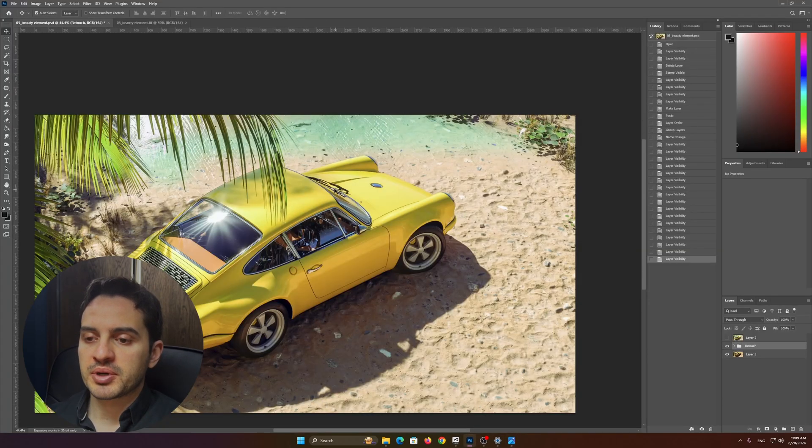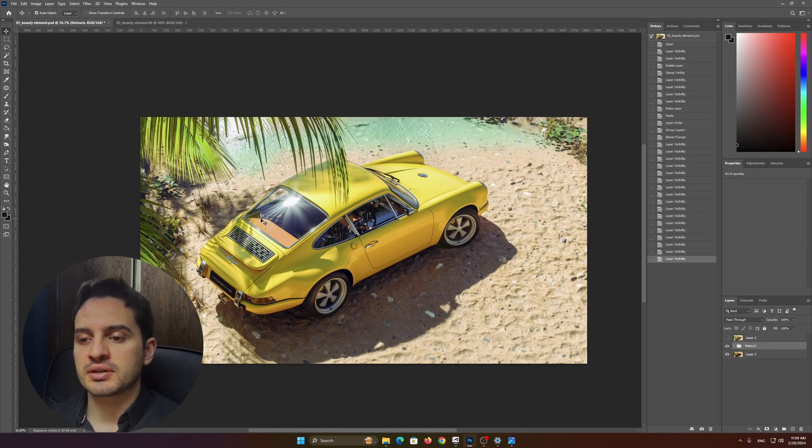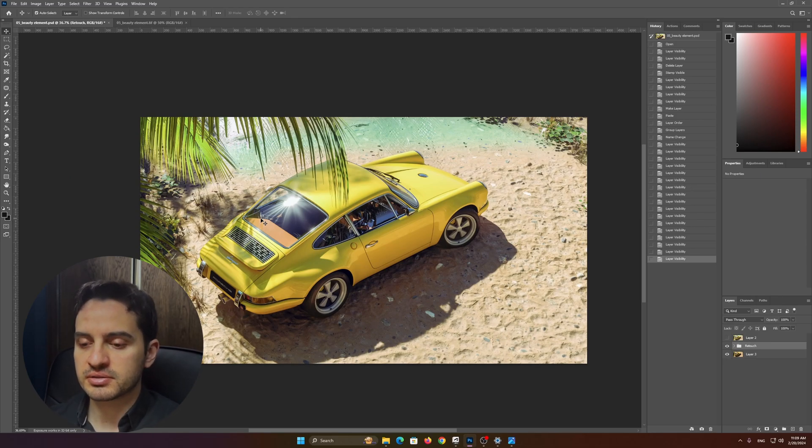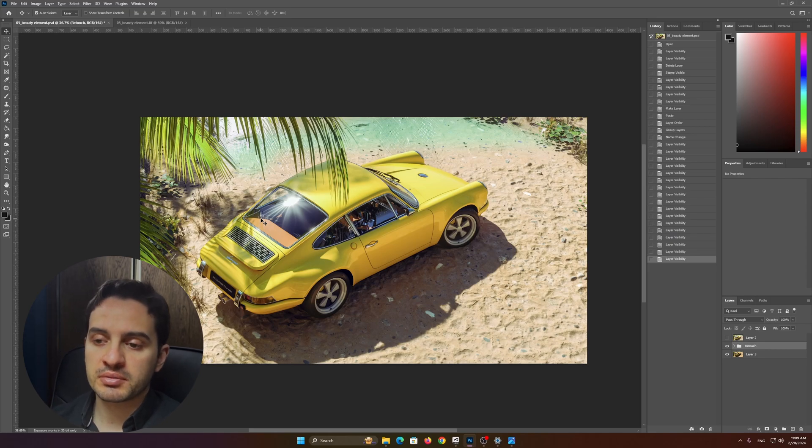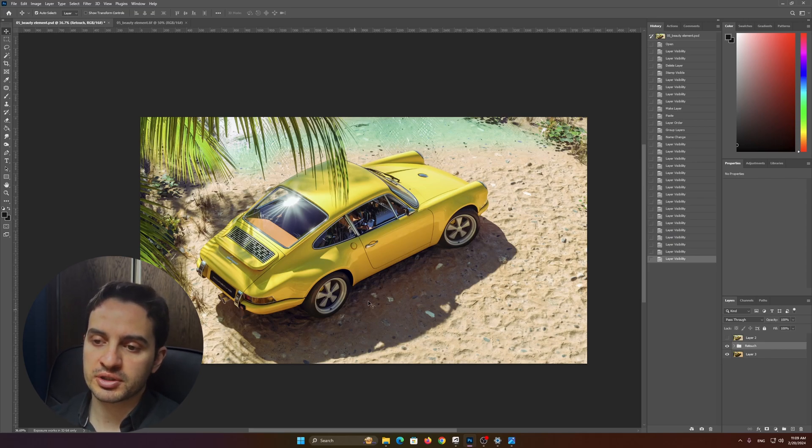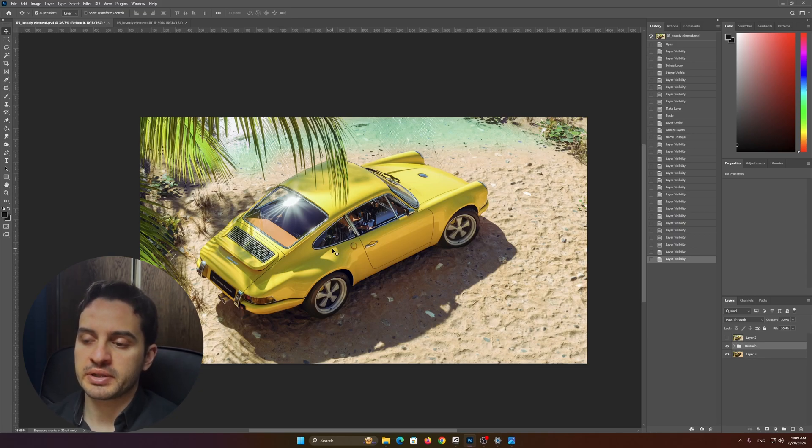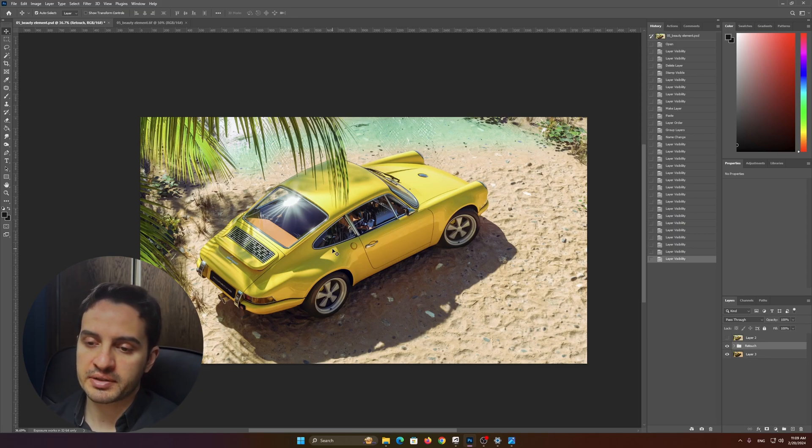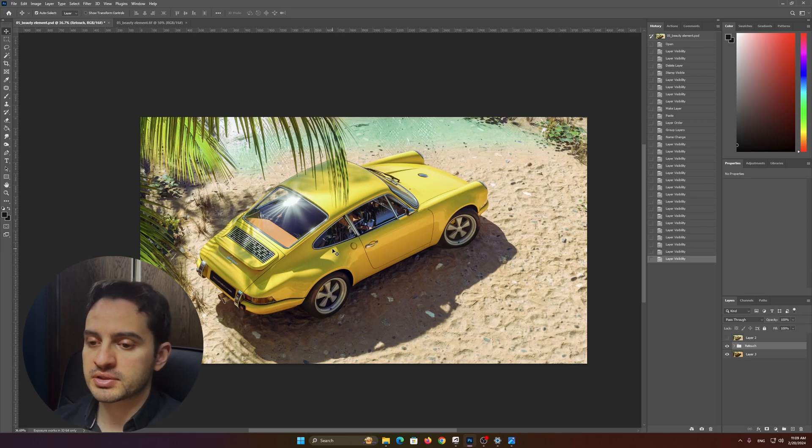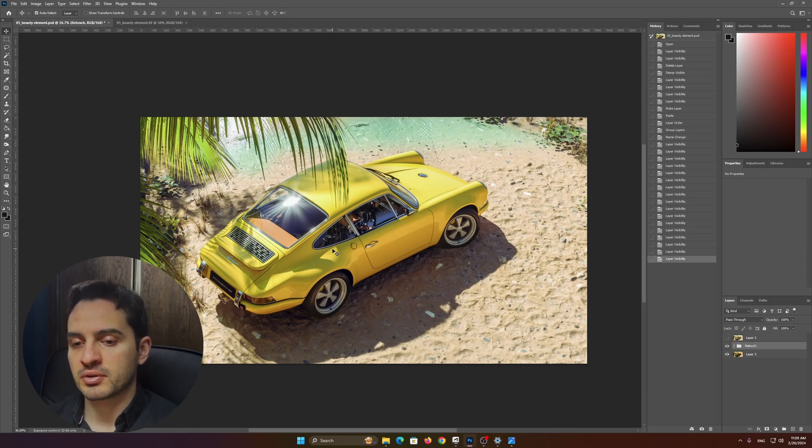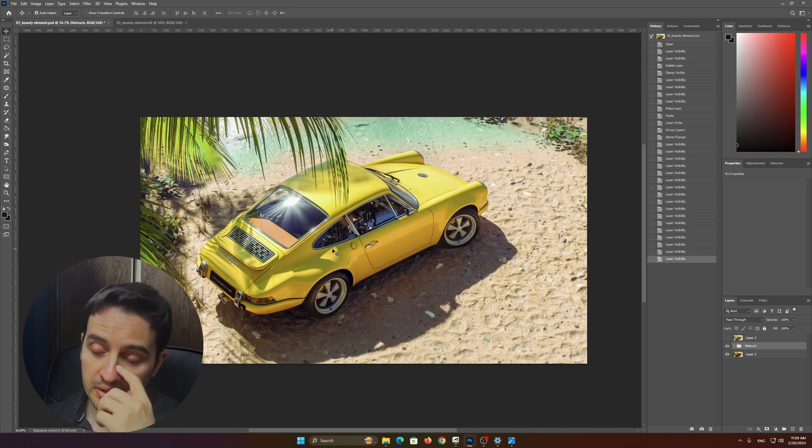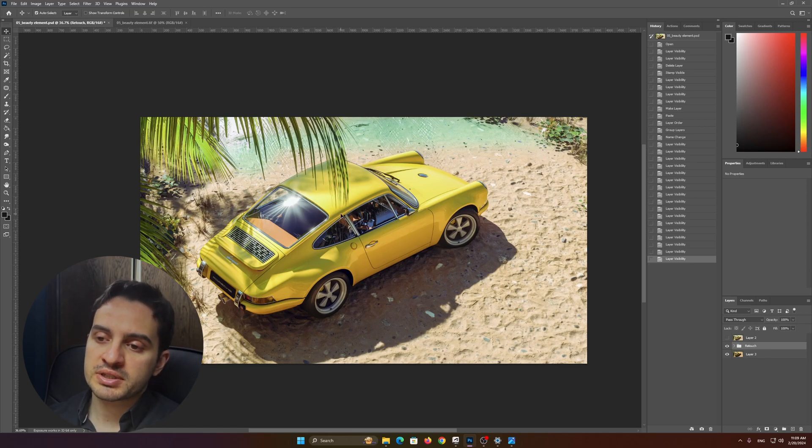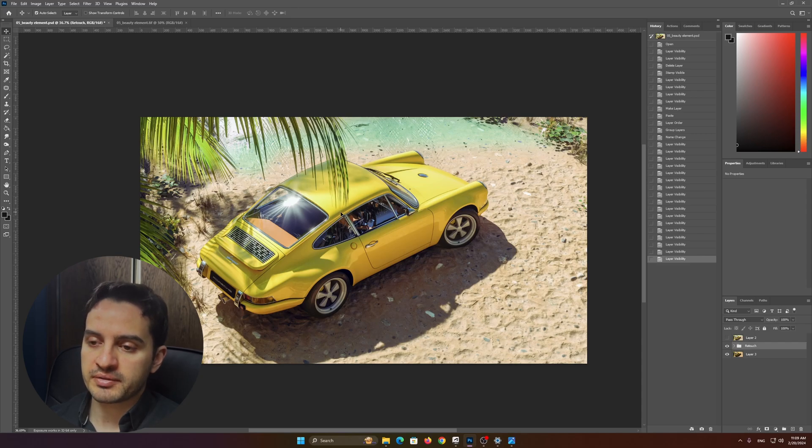But the thing is, the render itself from the frame buffer was not that good. I used F-Storm for this particular scene. I like F-Storm—I'll explain why in later videos—but for automotive, F-Storm does its magic. But anyway, it was not that good in the frame buffer.